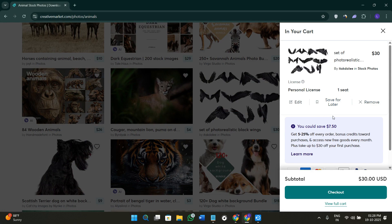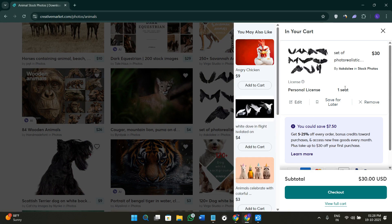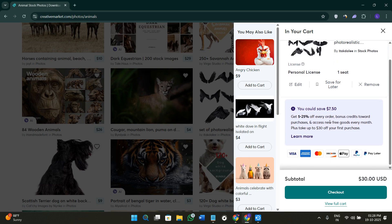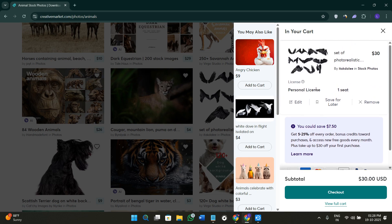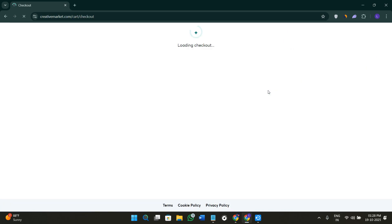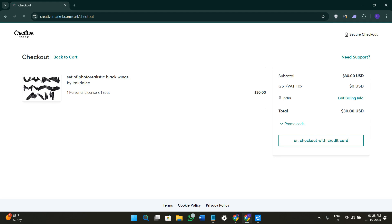After that, you just have to select whether you want to purchase only one item or if you want to select more. Here it's also going to show you the license of the creative that you have selected. After that, click on the option of checkout, select your preferable payment method, and make the payment.